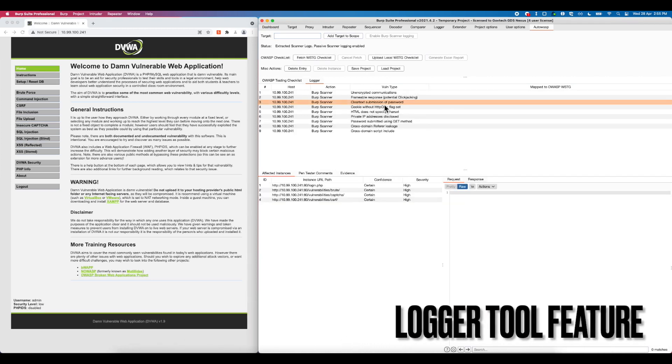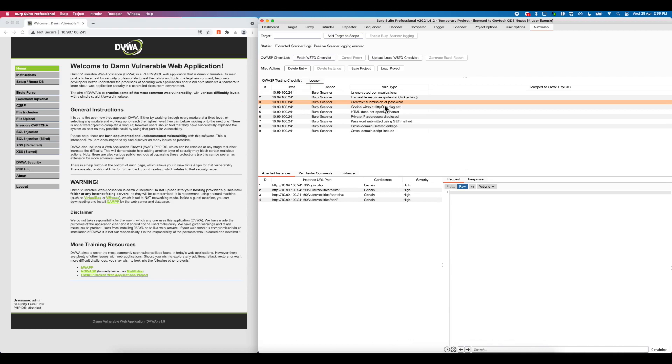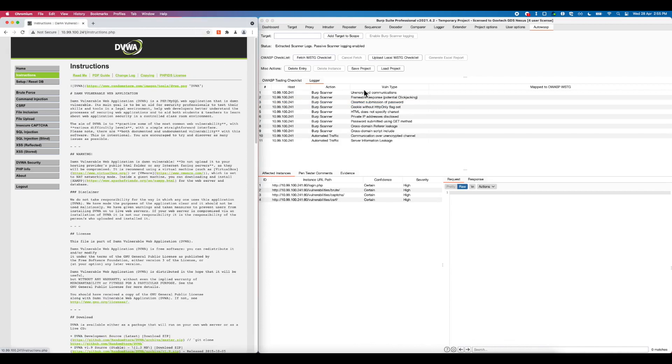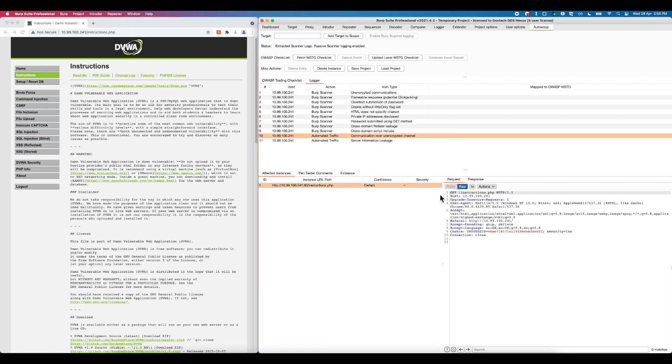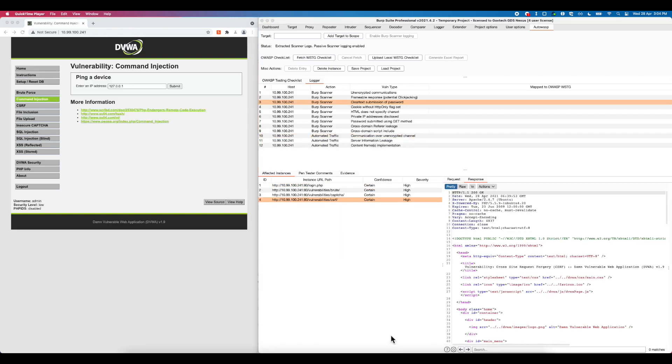Next, in the Logger feature, while the tester will manually explore the web application, Autowasp will also listen and flag for insecure vulnerable request-response traffic. The security tester can also flag and send vulnerable issues from Burp proxy, repeater, and intruder into Autowasp. Here are some examples.